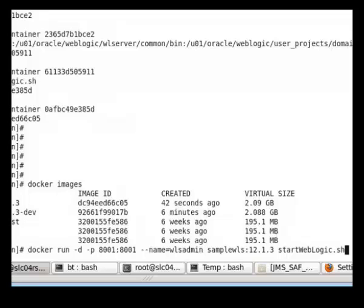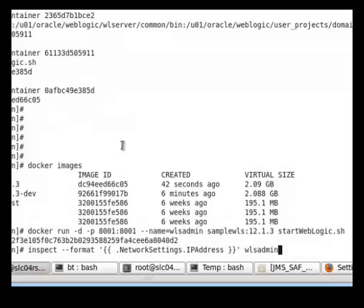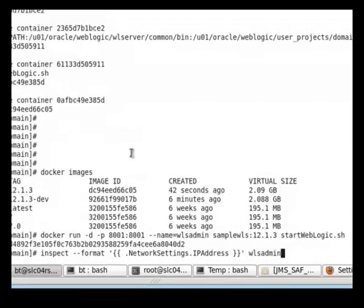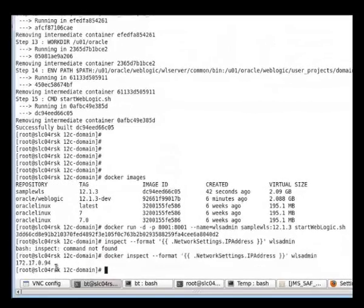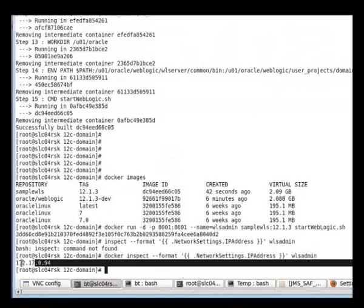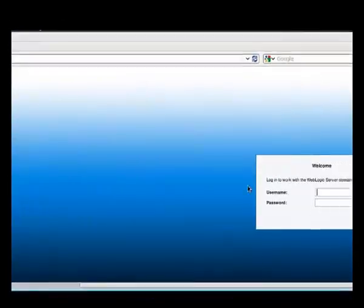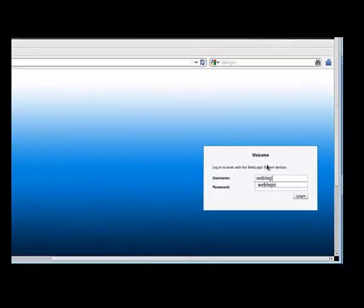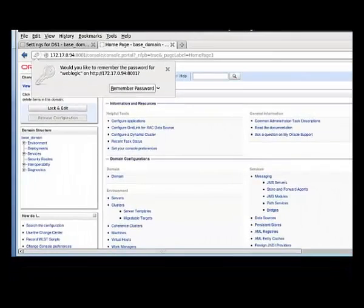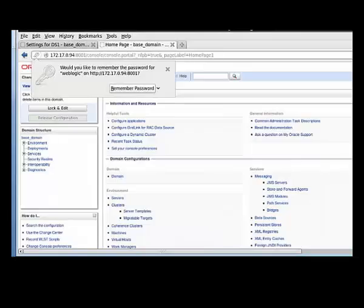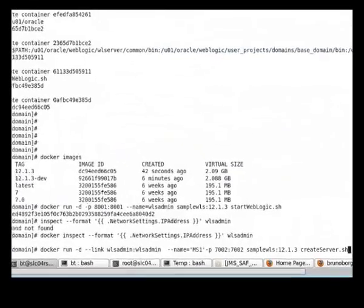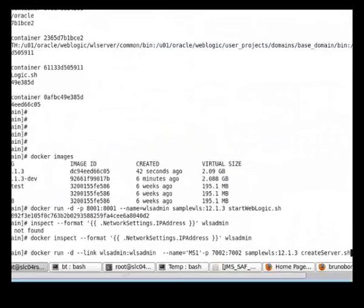The name of the container is wls admin and the image that we are starting our container from is sample wls 1213. Now we'll get the IP address and let's start the console. Here's our admin console.